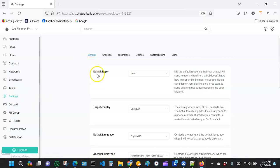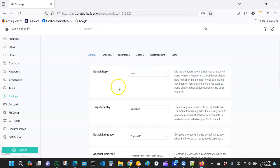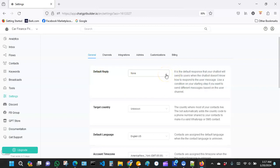Once you click on Settings, you can see right here it says General, and then the next one underneath it says Default Reply. This is the part where you have to choose what the bot is going to say whenever the lead is interacting with the bot, or let's say, let's call them user, when the user interacts with the bot.